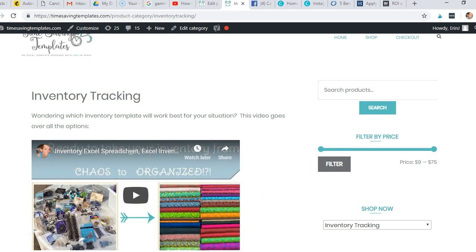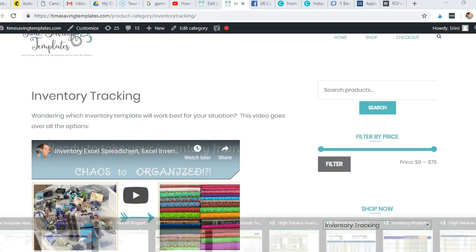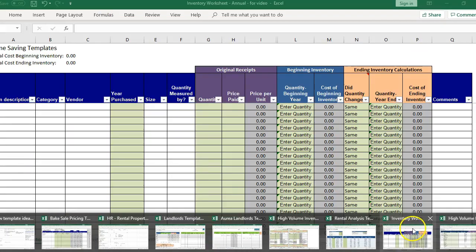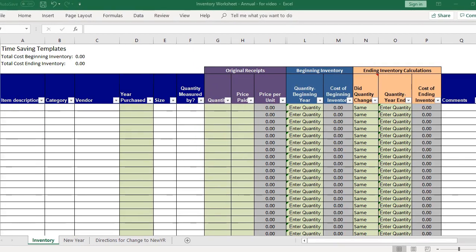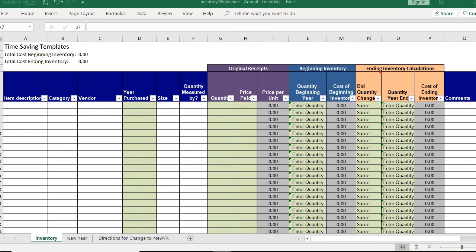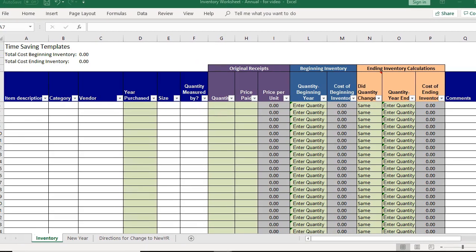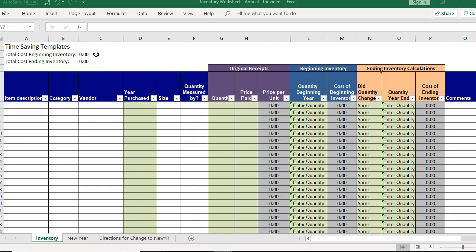But today I'm going to go over an example of just one of these, and it's an annual inventory worksheet, and this is geared for people who have to report your total cost of your beginning inventory as in the beginning of the year, January 1st, and then the total cost of your ending inventory, December 31st.